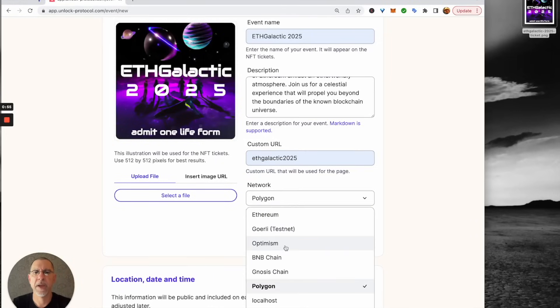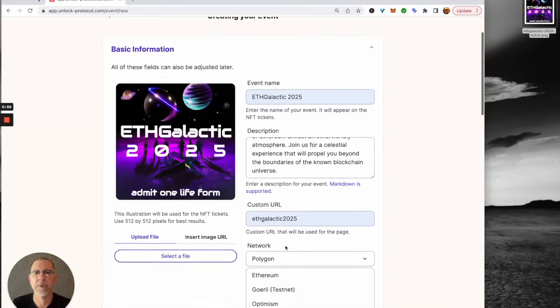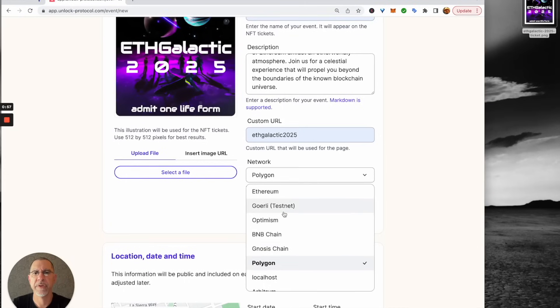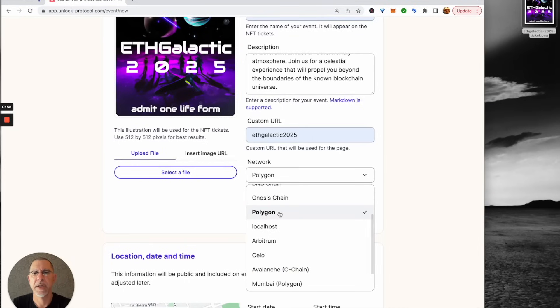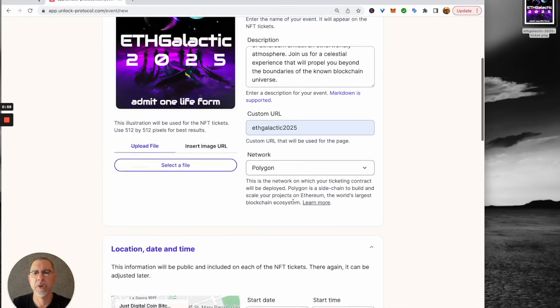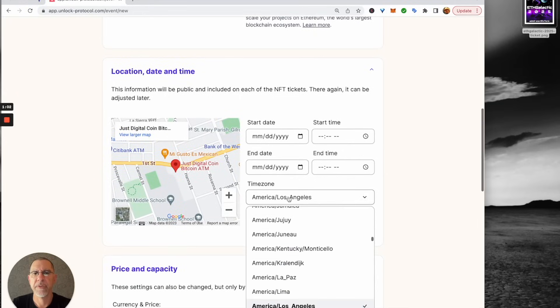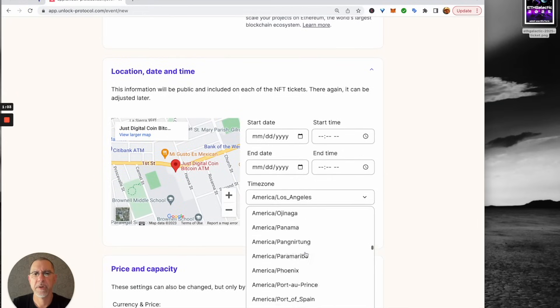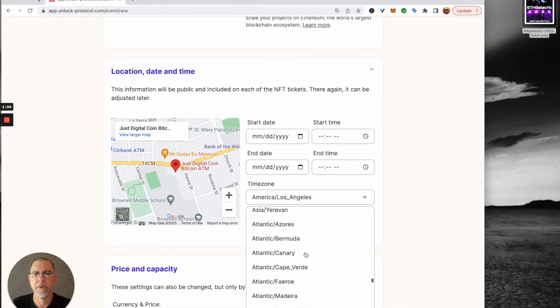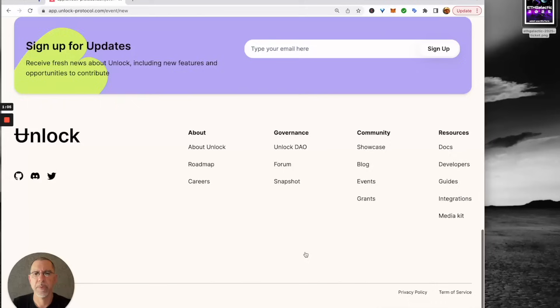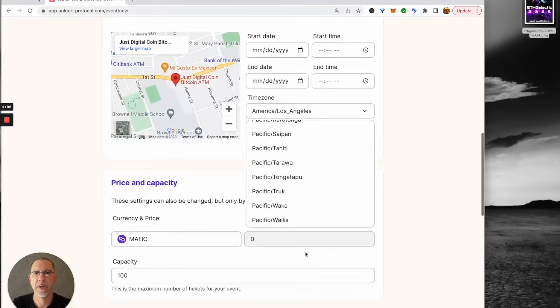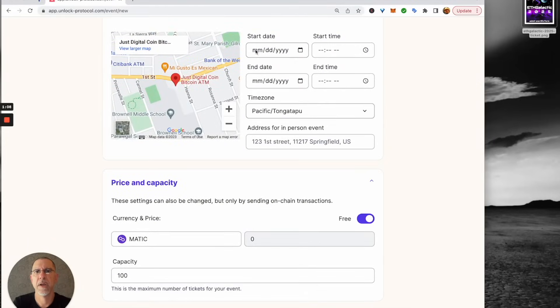We're going to put it on Polygon, but we've got a whole raft of different networks we could put those tickets on. As far as the time zone, let's go all the way to the bottom here and let's put it there.